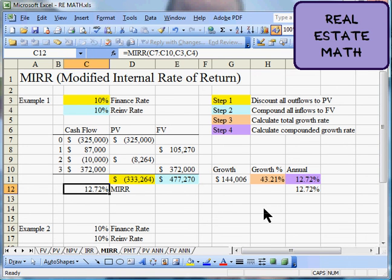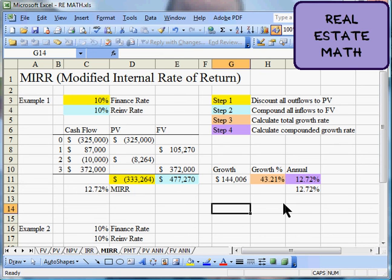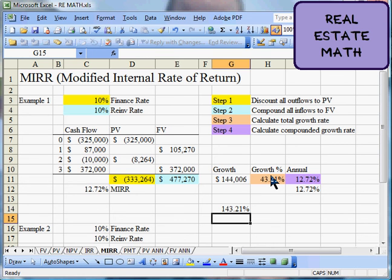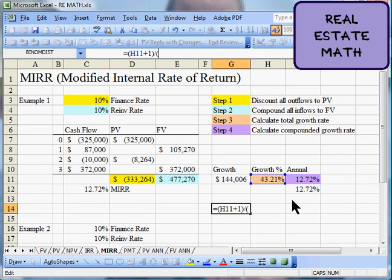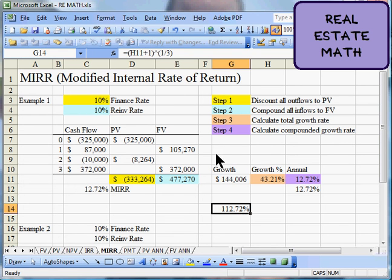Another simple way to calculate this on a hand calculator: take the total growth ratio and add one to get 1.4321 — you wouldn't express that in percentage terms of course. Then raise that value to the power of 1 over 3, meaning the 1/n root where n is the number of periods. Finally, subtract 1 from the result to get back to percentage terms. You'll come up with that same MIRR value — exactly what we calculated step by step earlier.